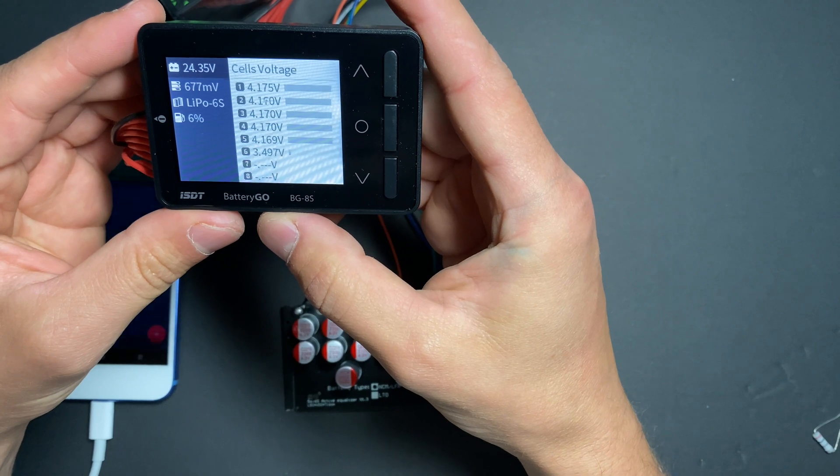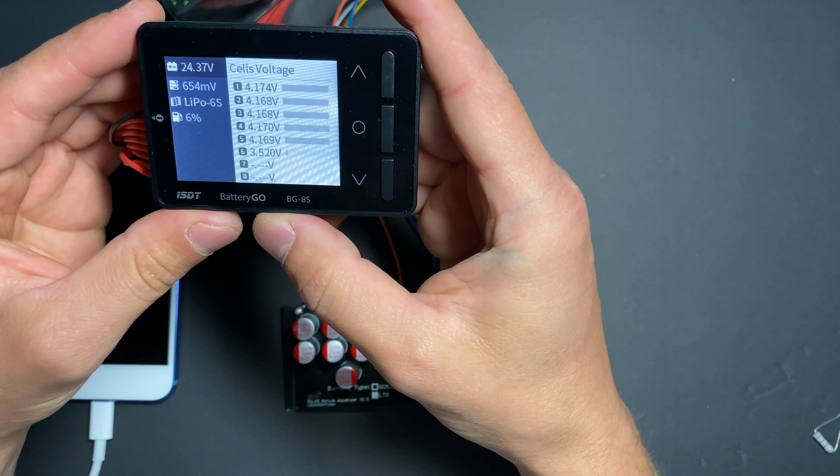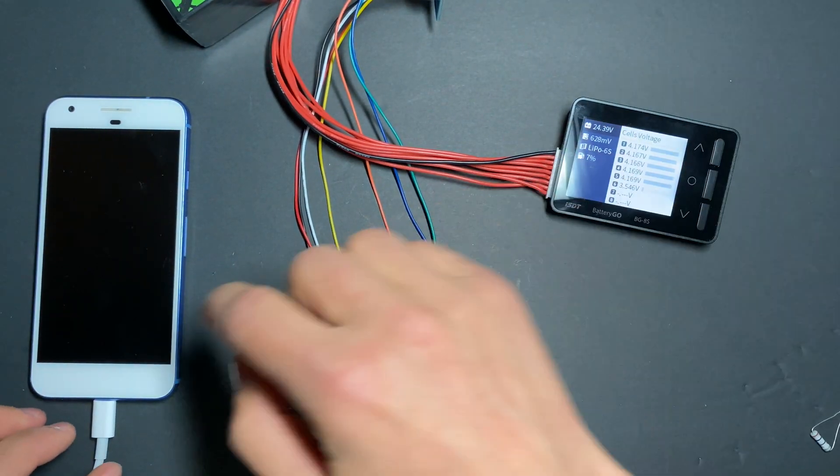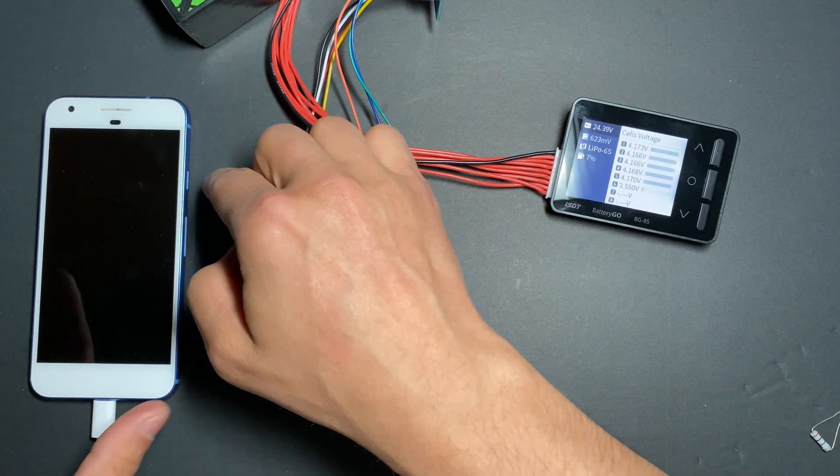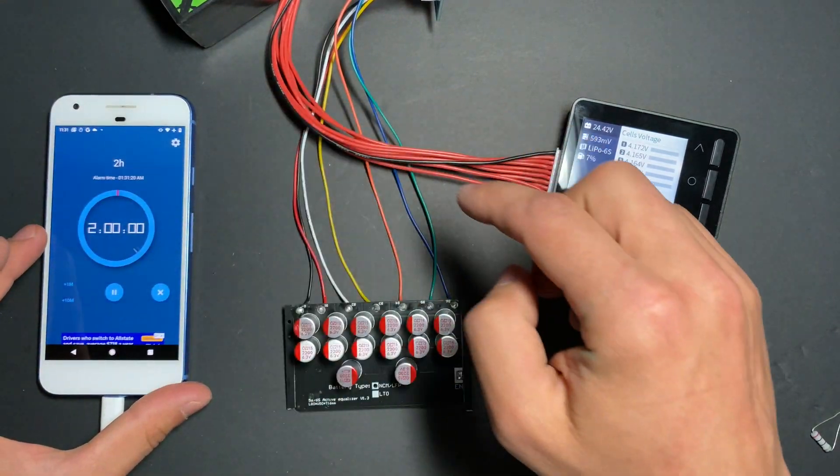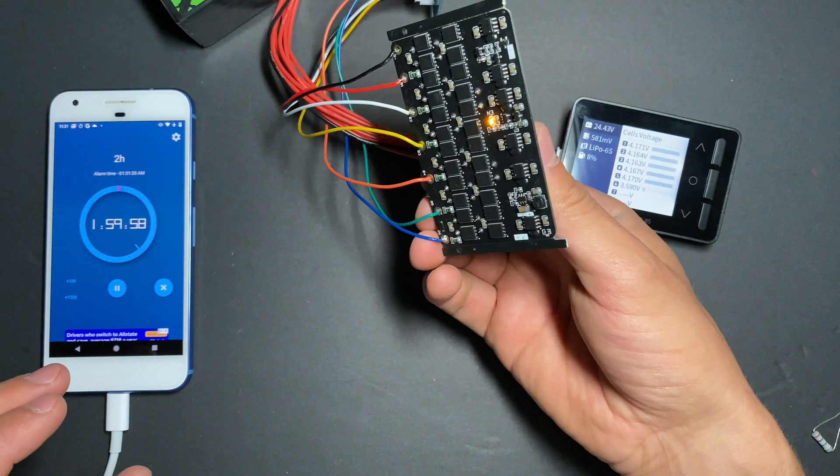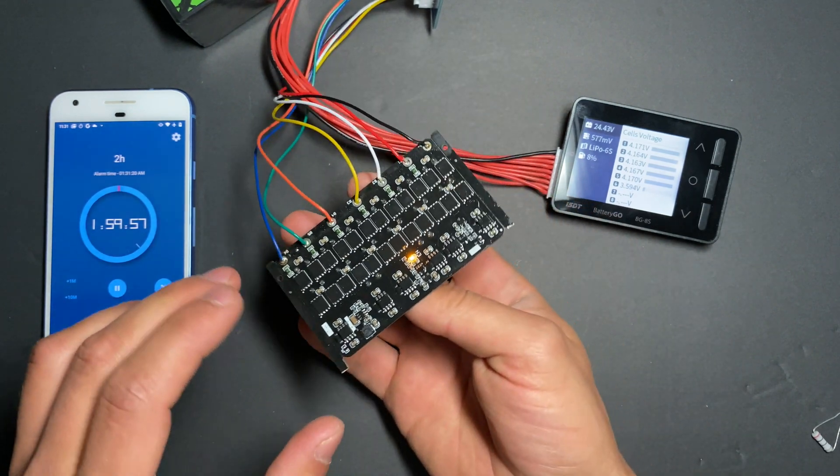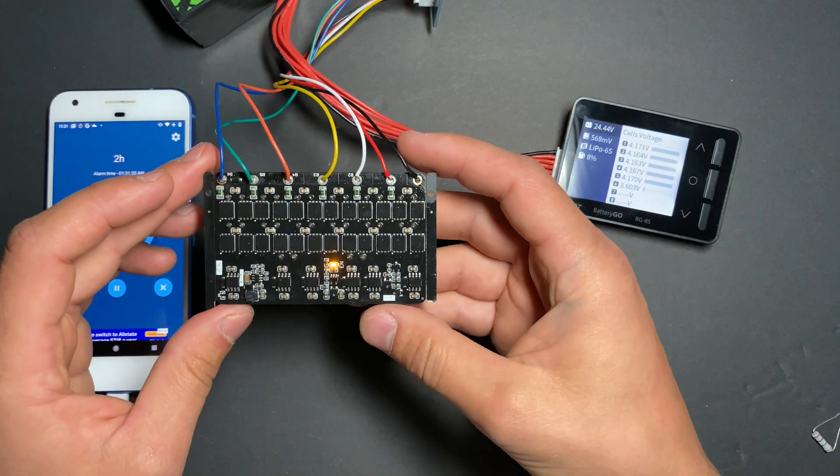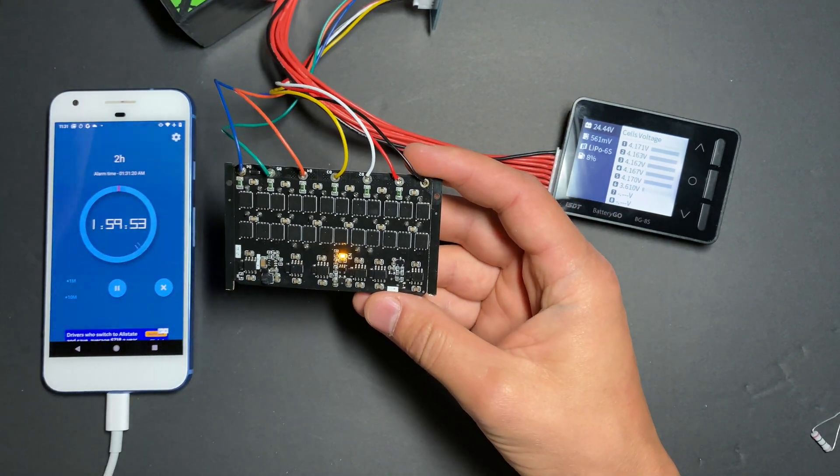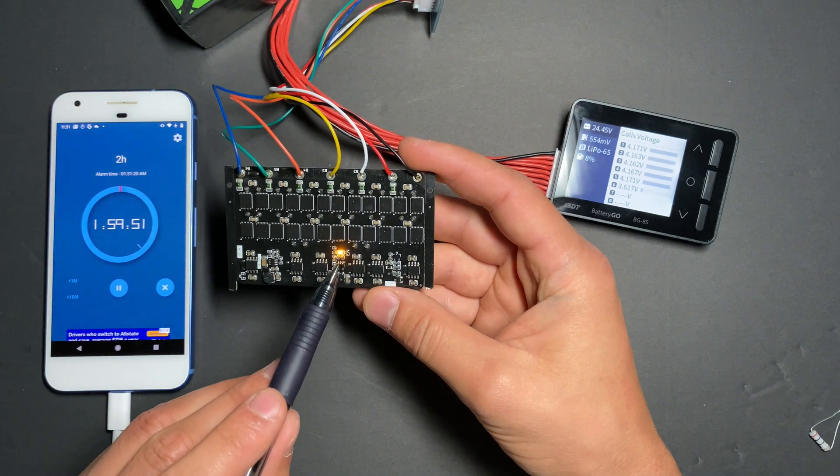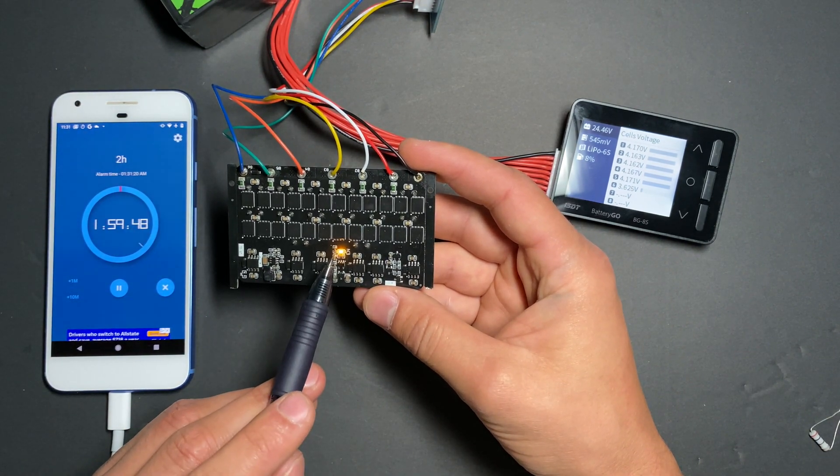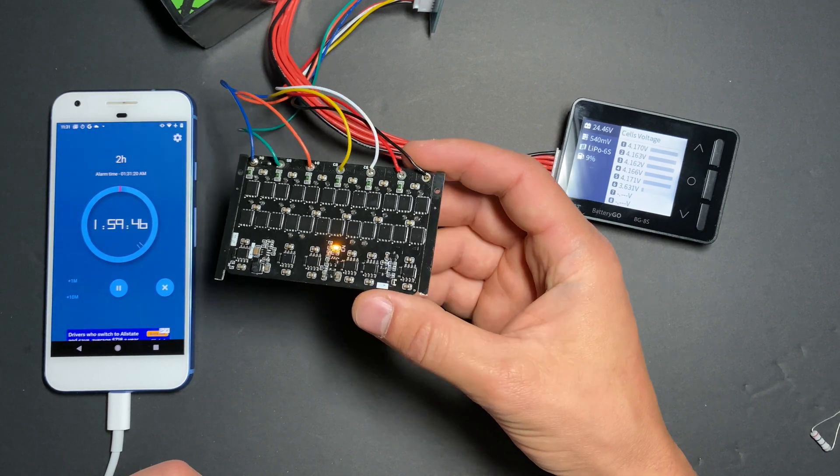Alright, so we're starting test number one. I will set the timer for two hours. And on this balancer, we have an LED which I guess is telling us that balancing is in progress.